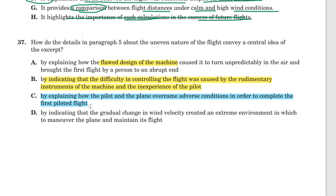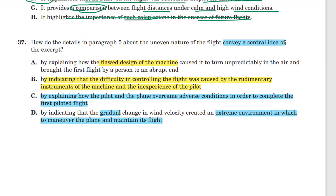Answer choice D: by indicating that the gradual change in wind velocity created an extreme environment in which to maneuver the plane and maintain its flight. First of all, there's no gradual change in wind velocity mentioned — it was pretty erratic. Was it perhaps an extreme environment for maneuvering the flight? Yes, but those are details. They are not answering the question, which is how do these lines in paragraph five convey a central idea of the excerpt. The correct answer for question 37 is C.